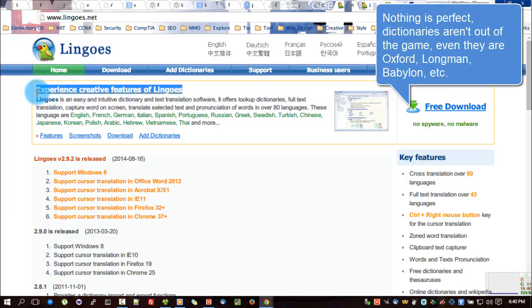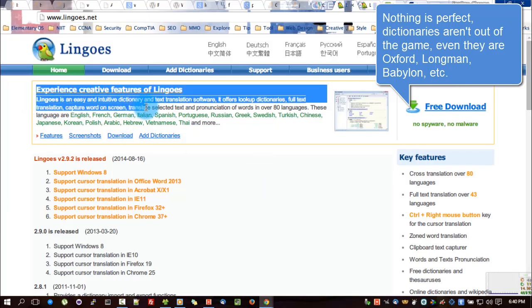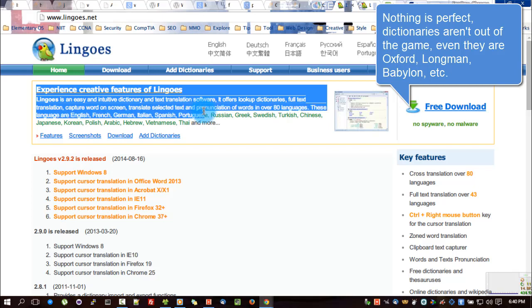Nothing is perfect — dictionaries aren't out of the game, even if they are Oxford, Longman, Babylon, etc.